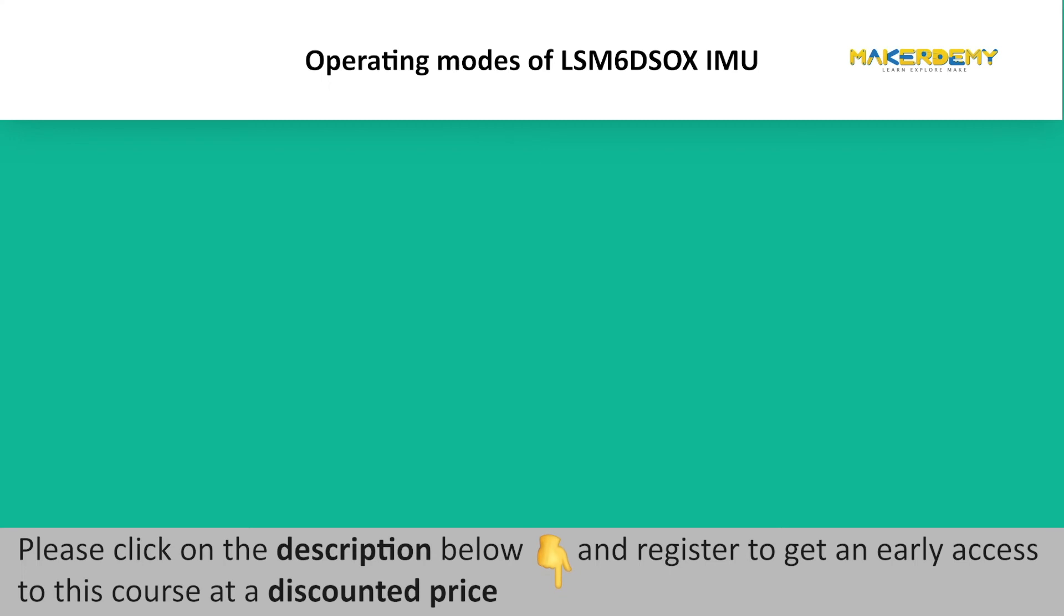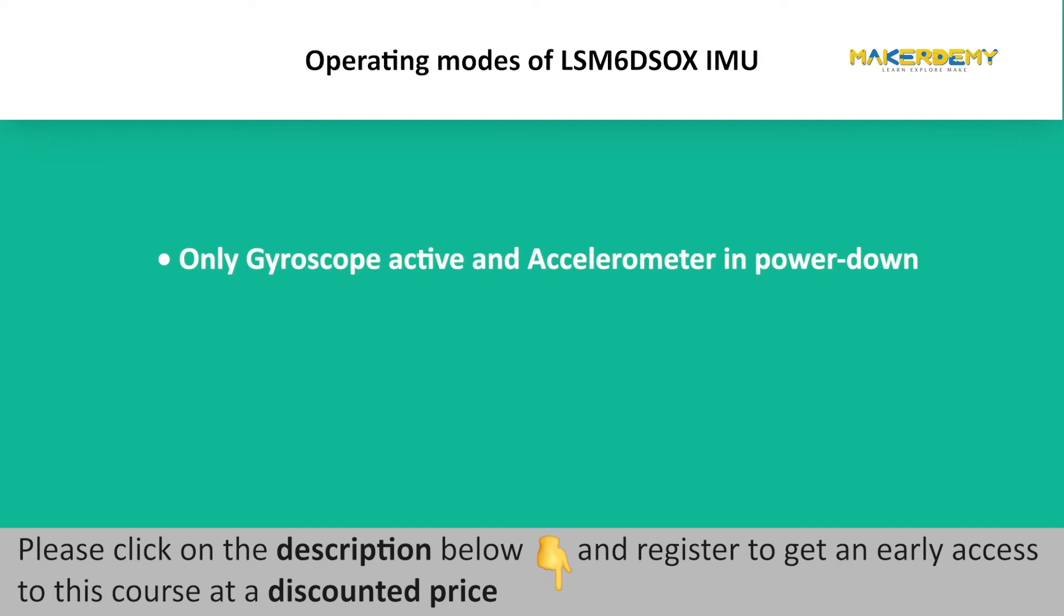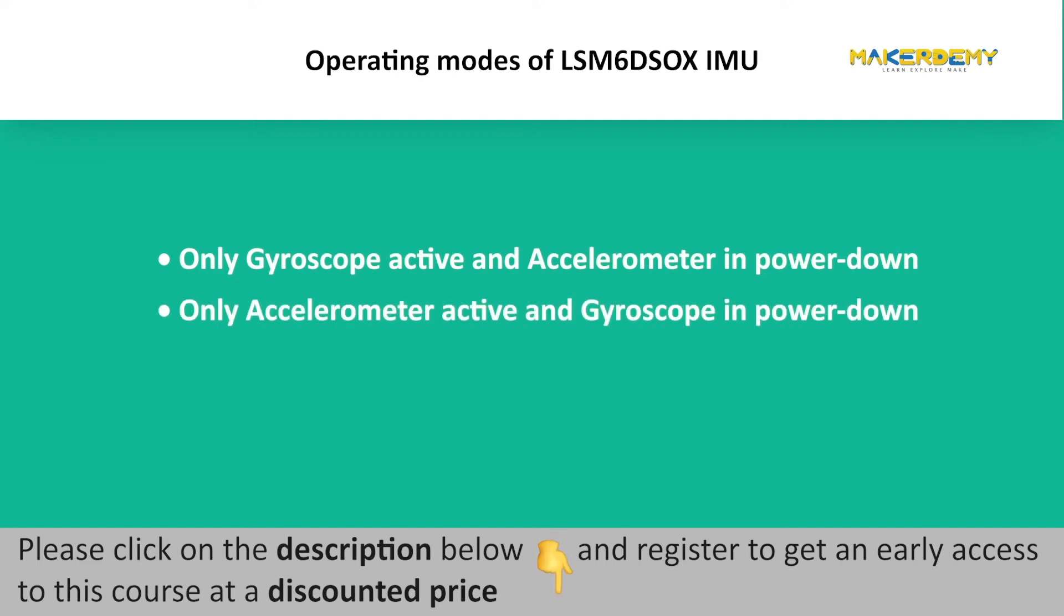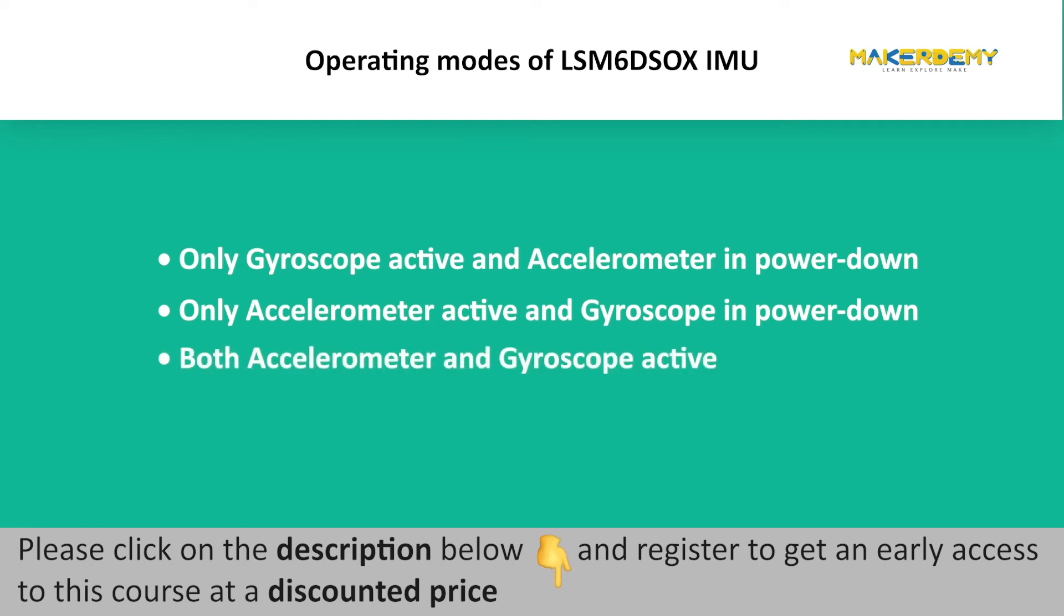To use this feature, LSM6-DSOX IMU comes with 3 operating modes: Only gyroscope active and accelerometer in power down. Only accelerometer active and gyroscope in power down. Both accelerometer and gyroscope active.